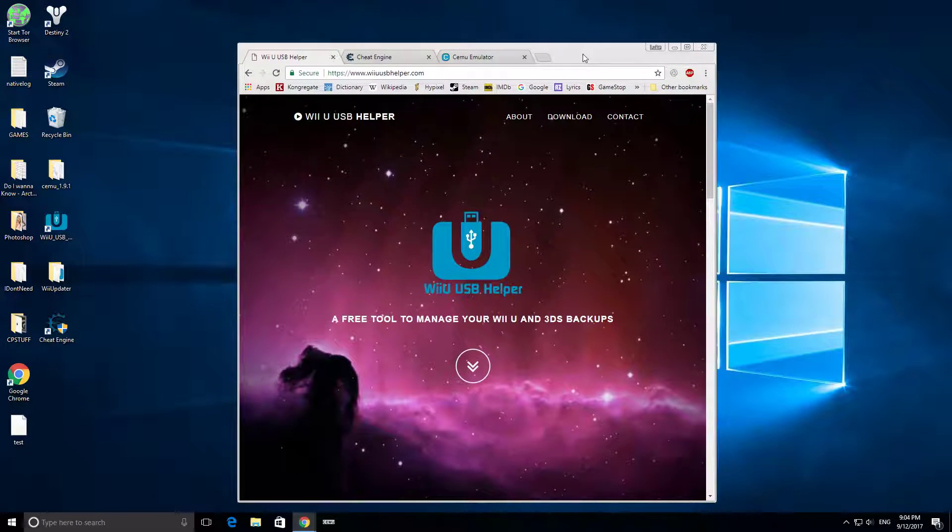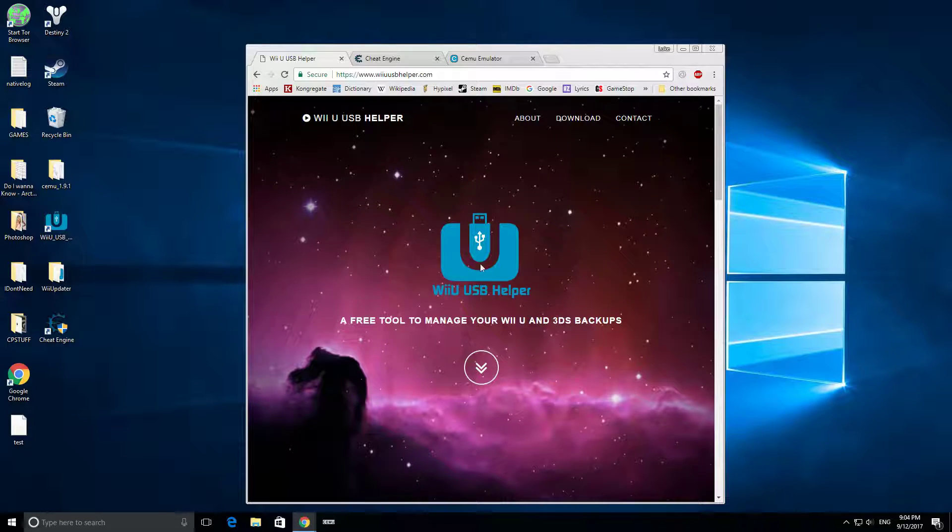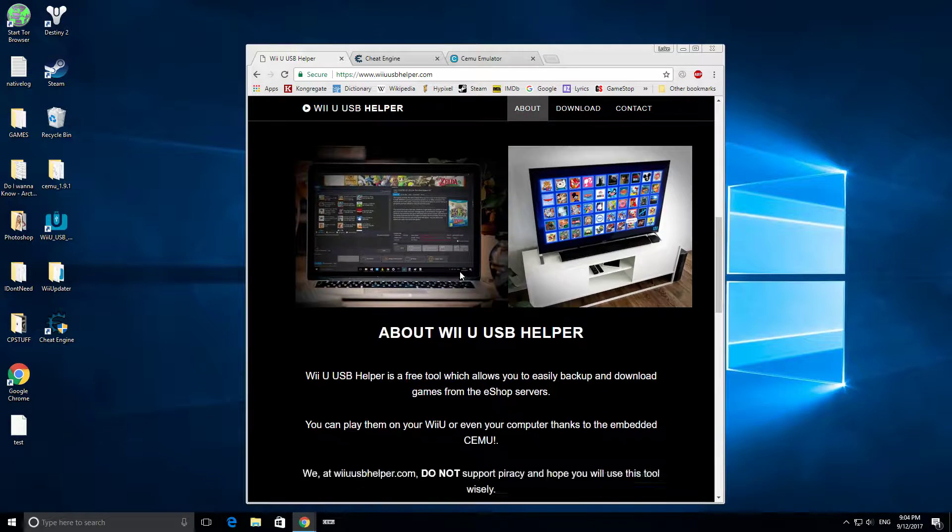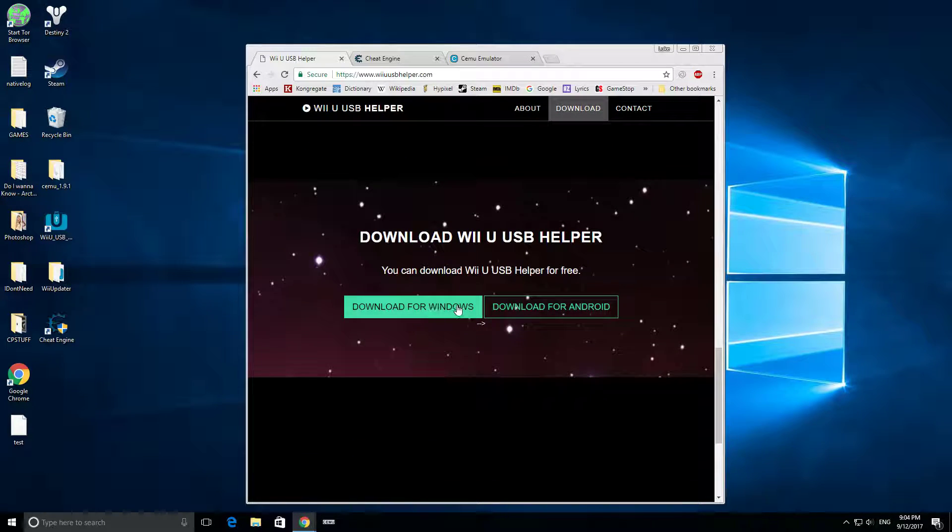So first you're going to want to go to WiiUUSBHelper.com. It's going to come up with this, and then you're going to scroll down and download for Windows.